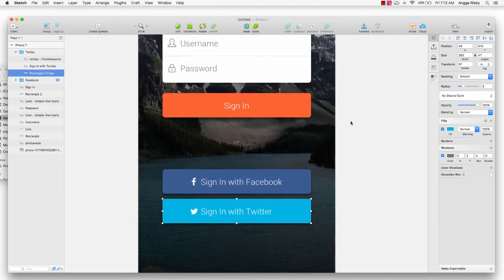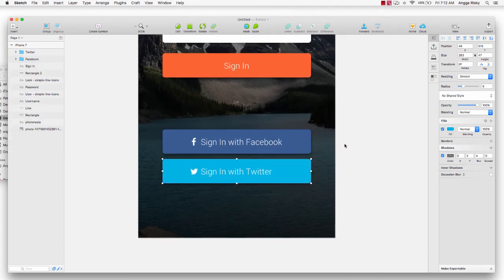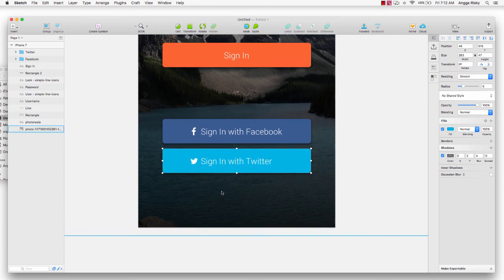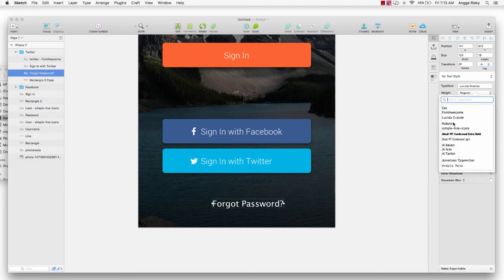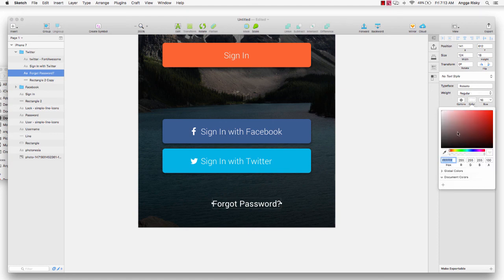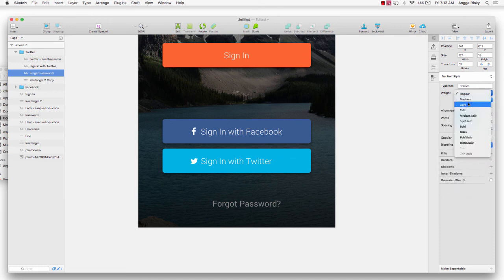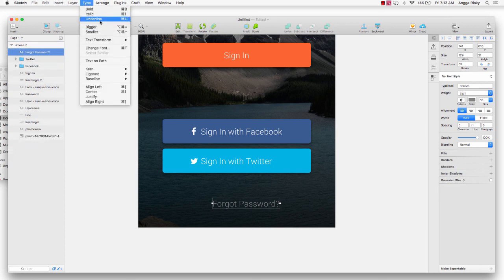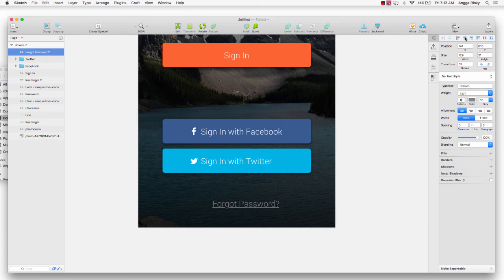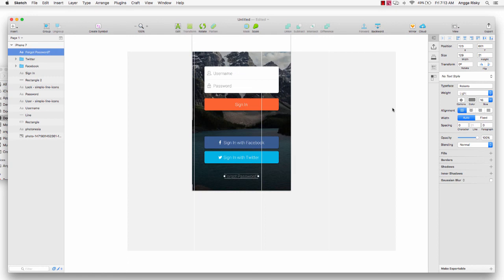Then we create the option for 'Forgot Password', so I type that right here. Change the font to Roboto, change the color to black, weight to Light, and go to Type, add underline, and make it centered.